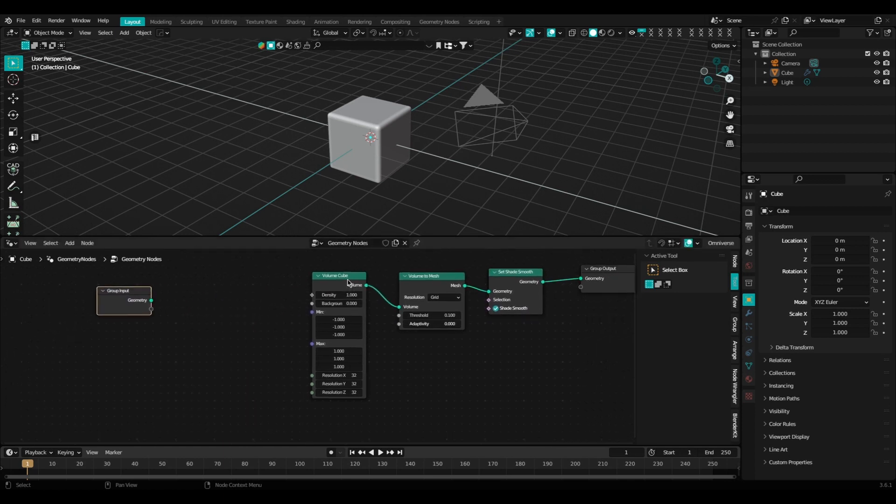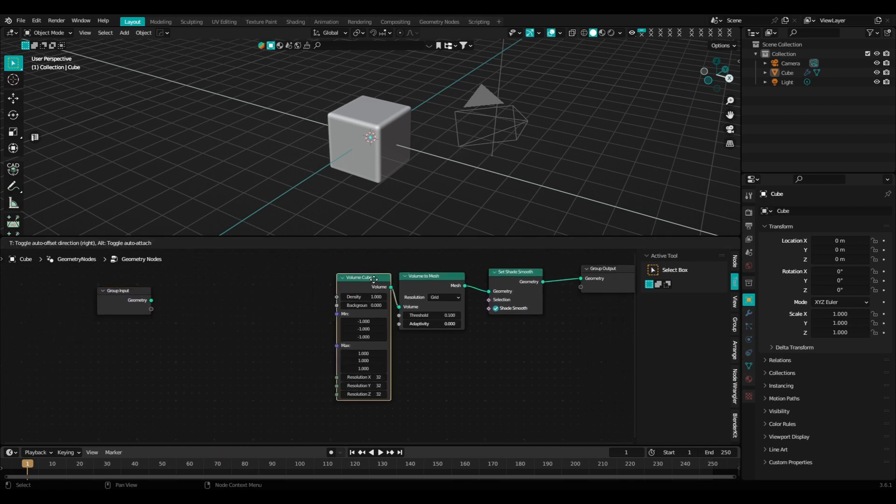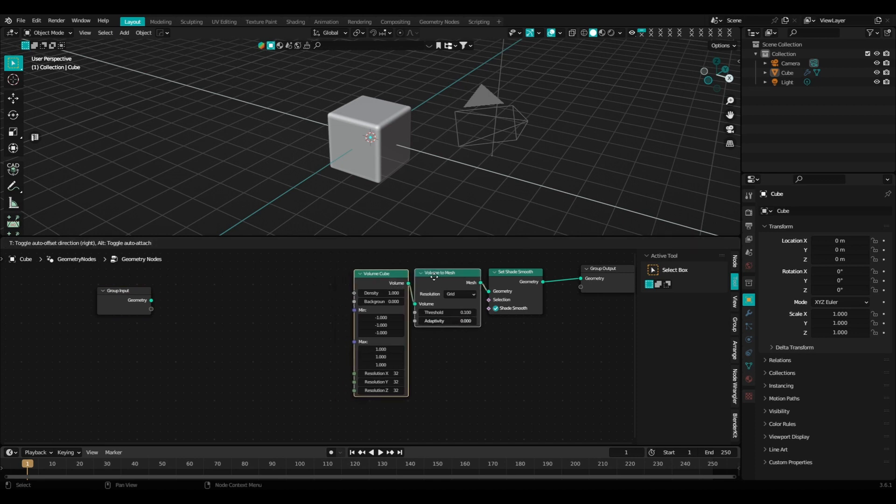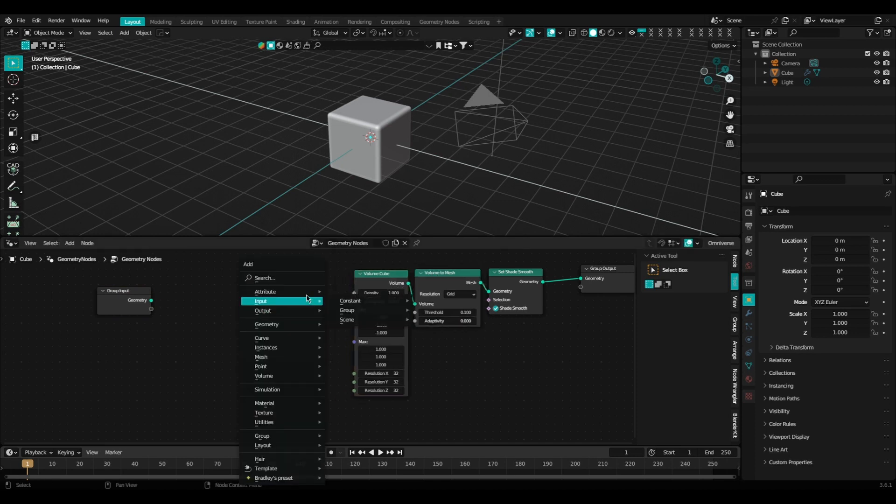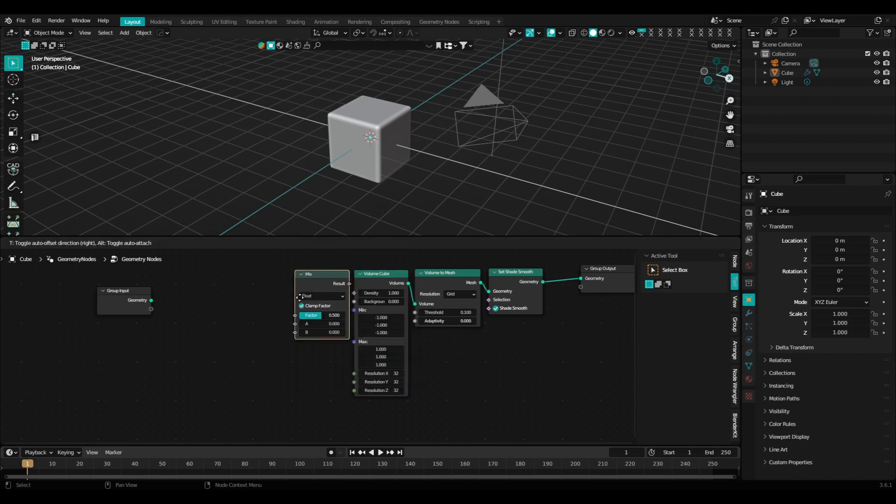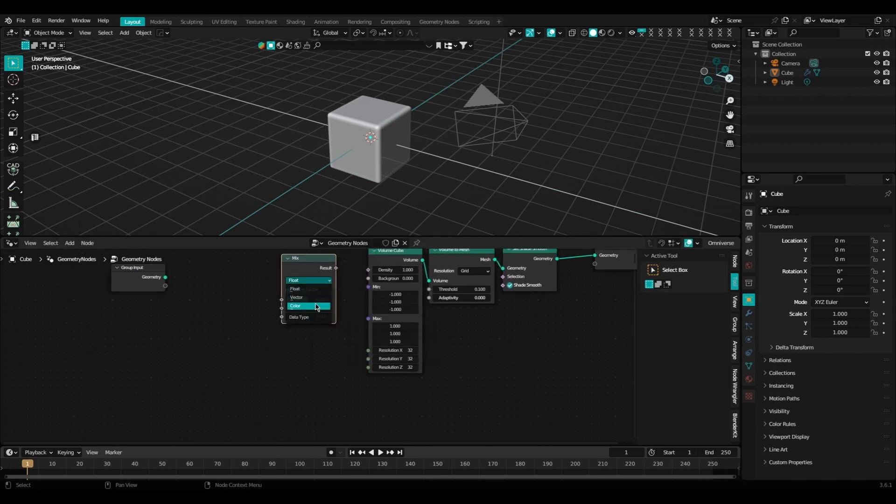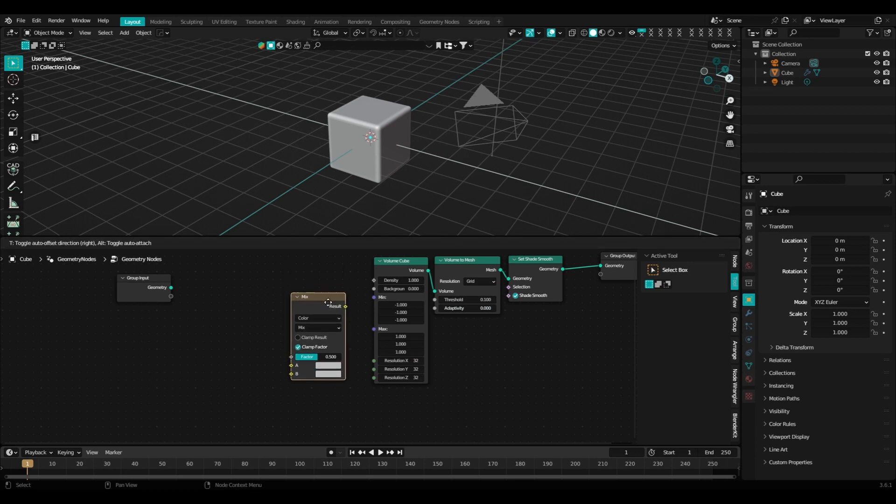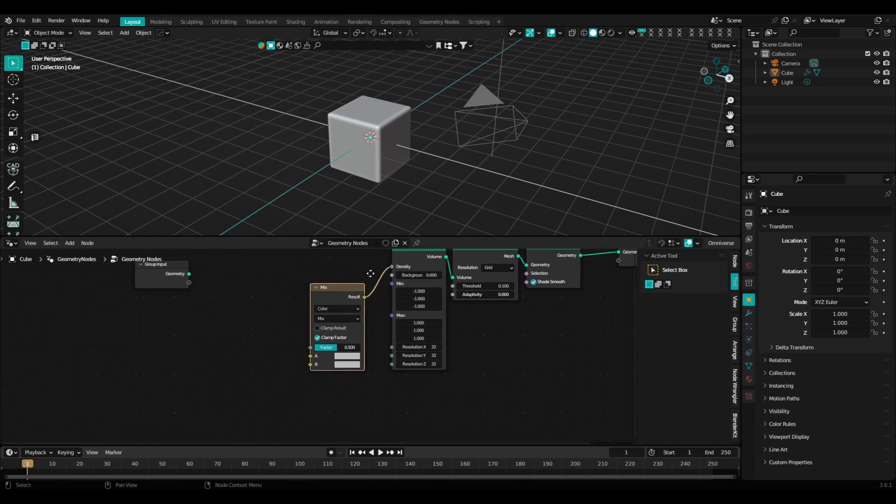Once we have that, we're going to hop over to the other side of the node tree and add in a mix node. Once we have our mix node in here, we're going to change that to color and plug in our mix node into the density of our volume cube.